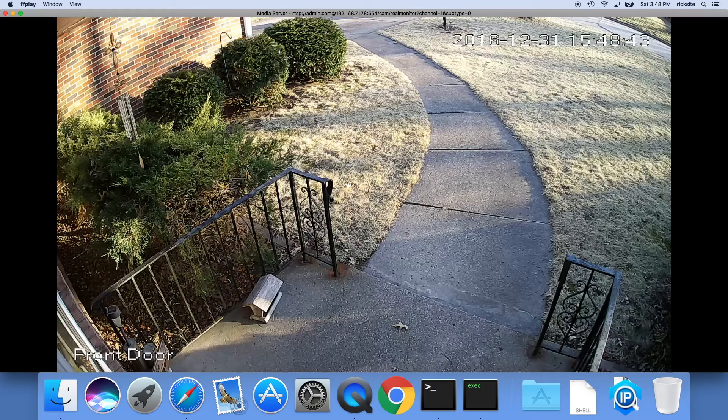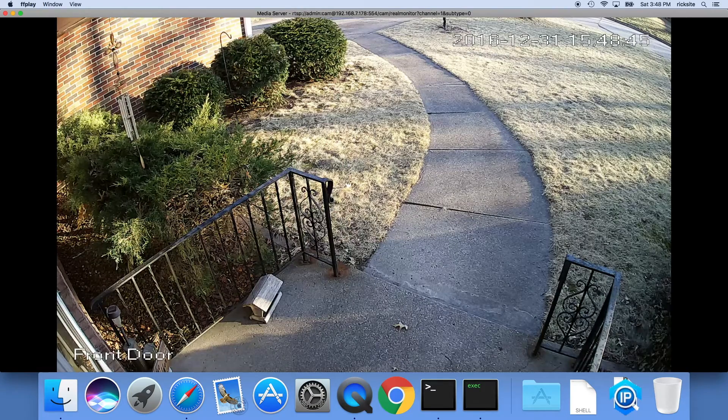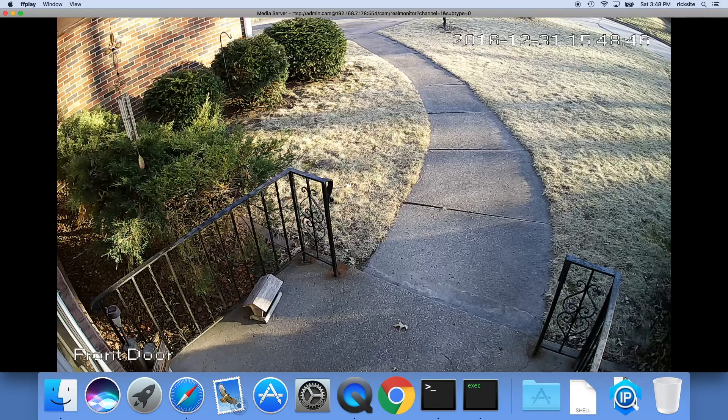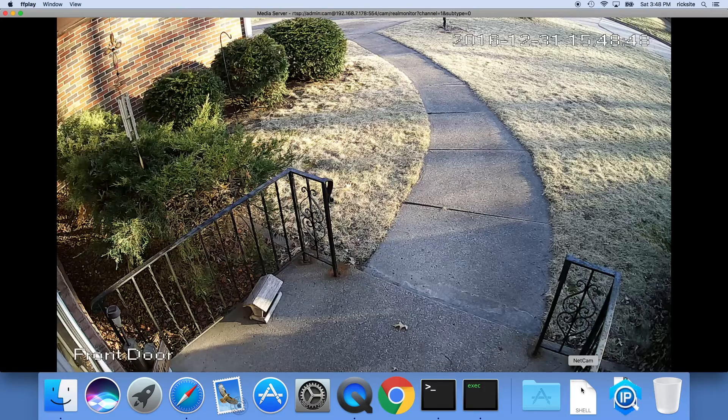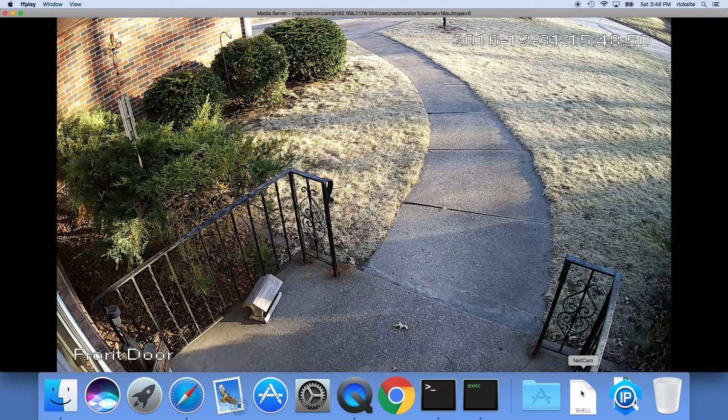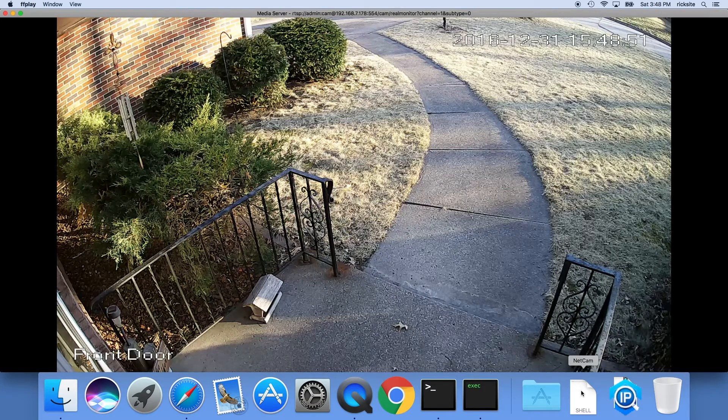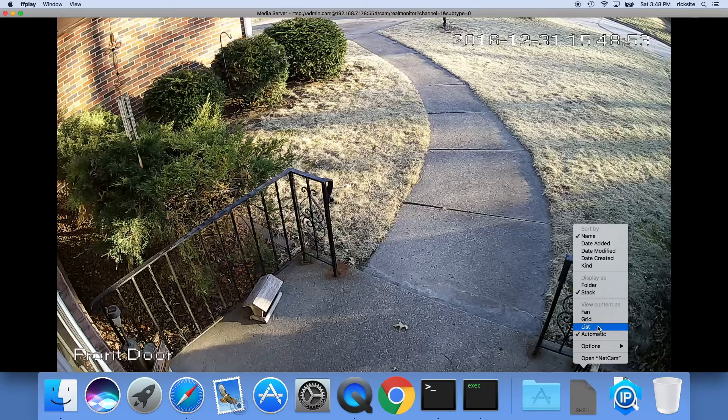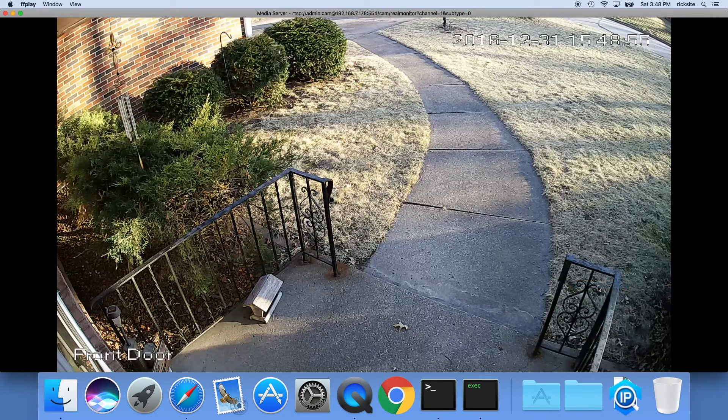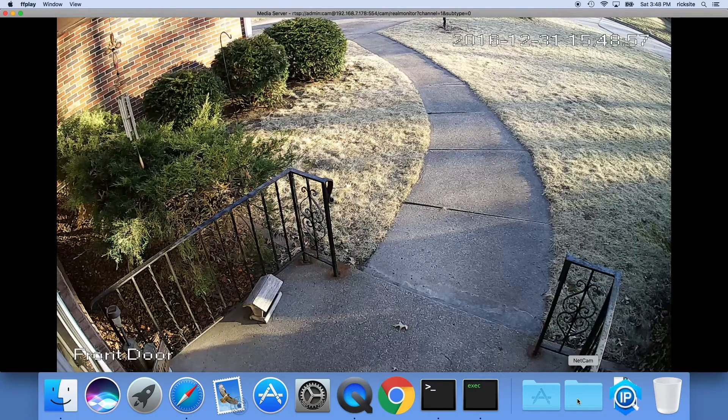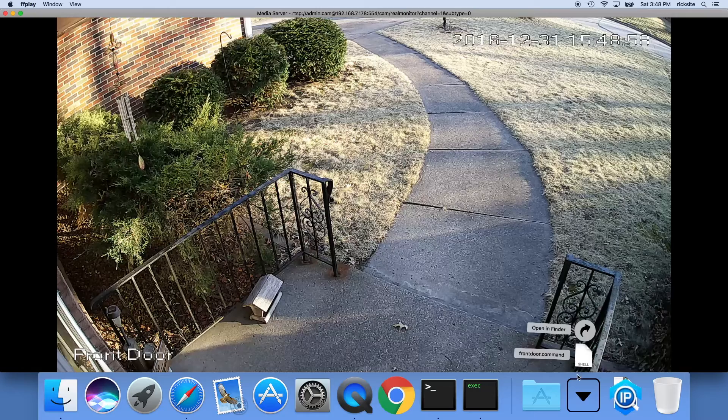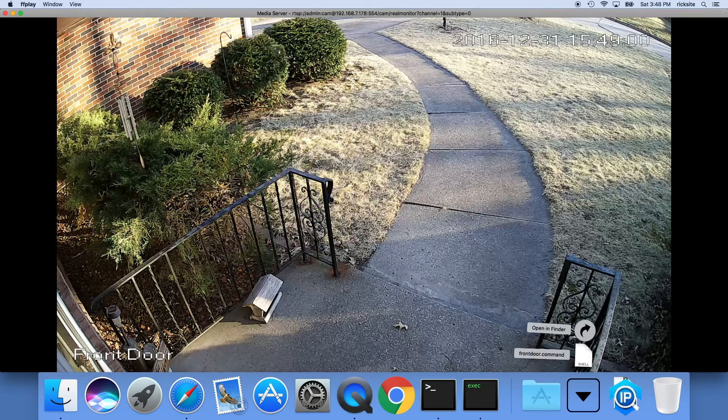So now you have very quick access to a camera. You could actually put the script right in the dock also, but if you have multiple cameras you can create a folder. I tend to actually like to display this as a folder, so I'll click it and then you can open up this camera.